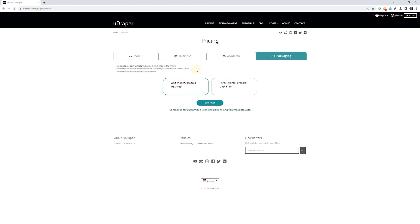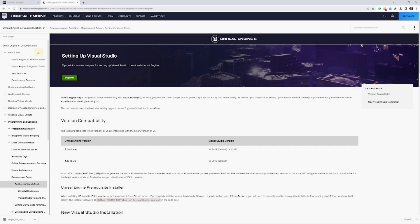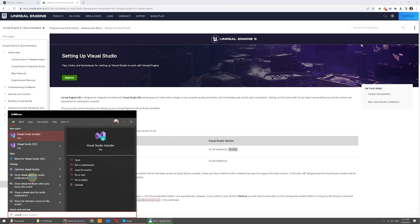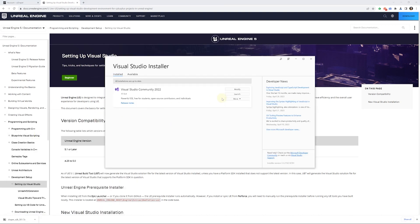Before packaging your project, ensure that it's already functioning as required in the Unreal Editor standalone window and that you have the necessary prerequisites for Unreal Engine packaging installed and properly configured. Please refer to the Unreal Engine documentation on installing the required Visual Studio components.